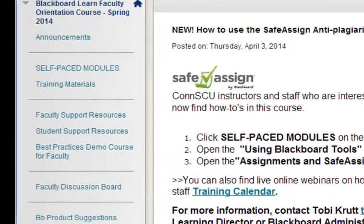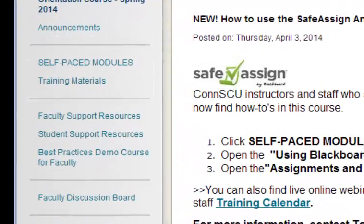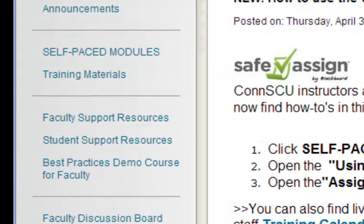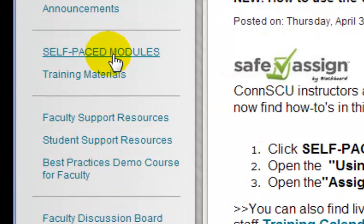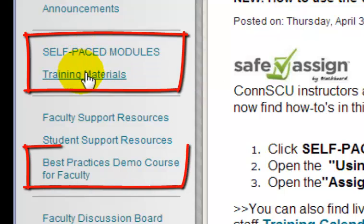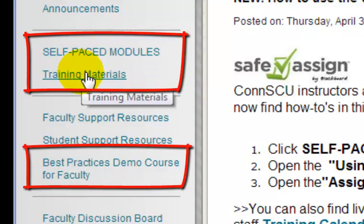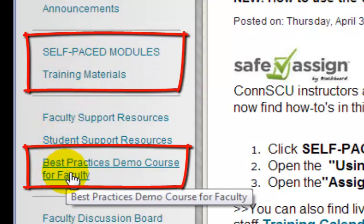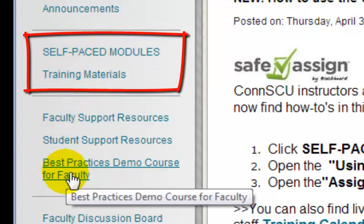However, in this demo, I'm going to focus on just three areas: the content under the button labeled Self-Paced Modules, Training Materials, and Best Practices Demo Course for Faculty.